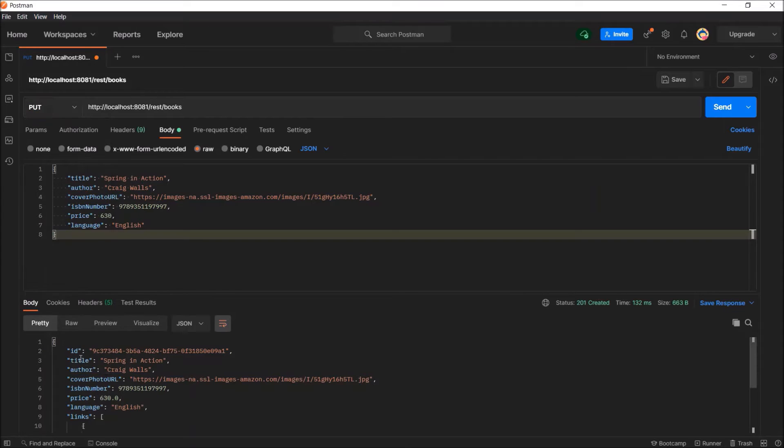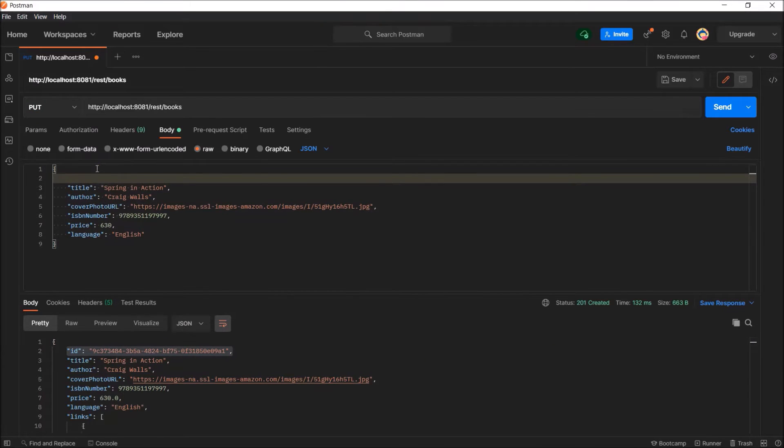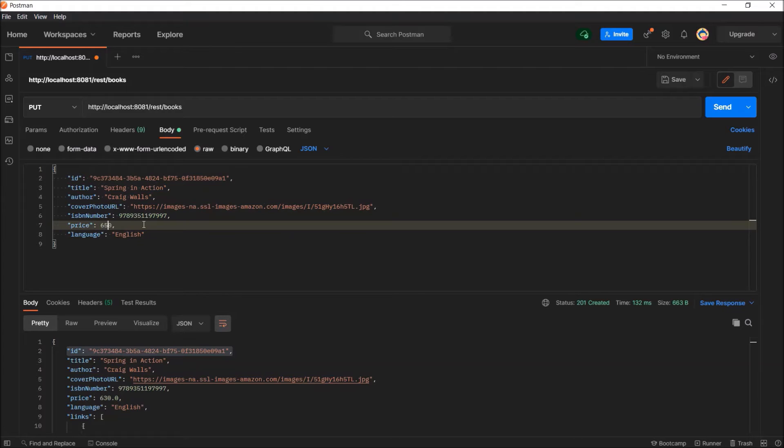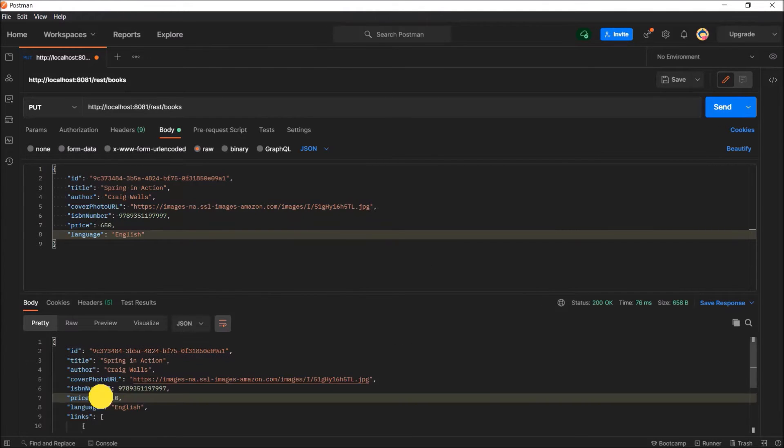Now let's execute the post endpoint. For the put, we need to add id also as part of the request. Here just change the price also. See, price value updated successfully.